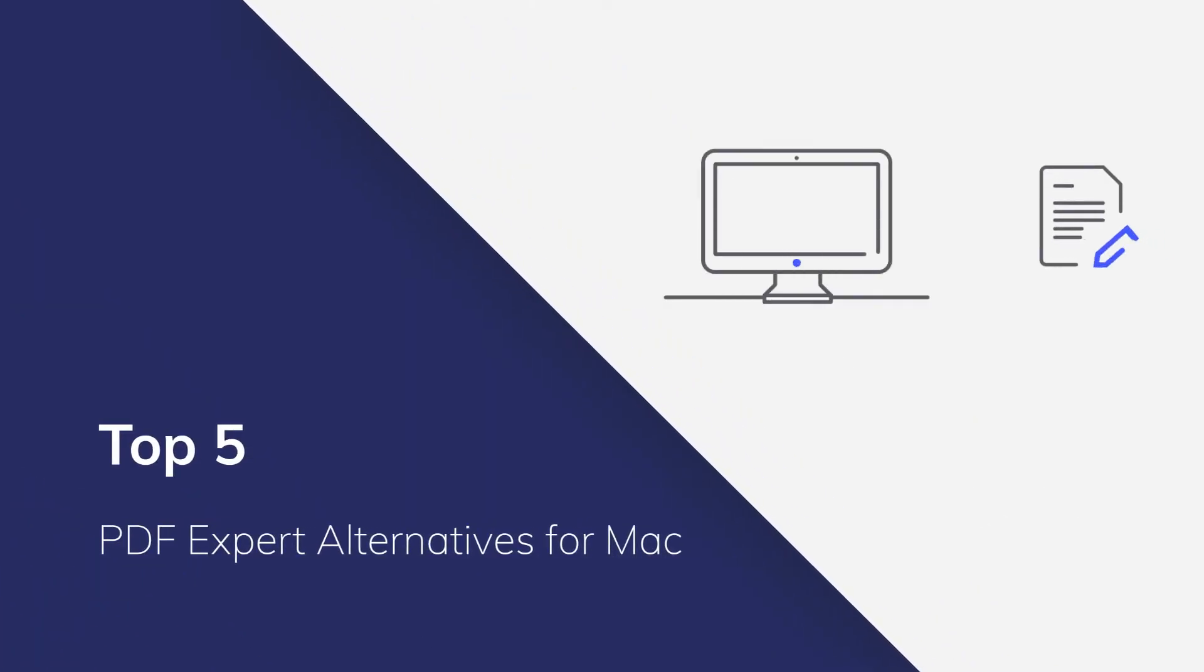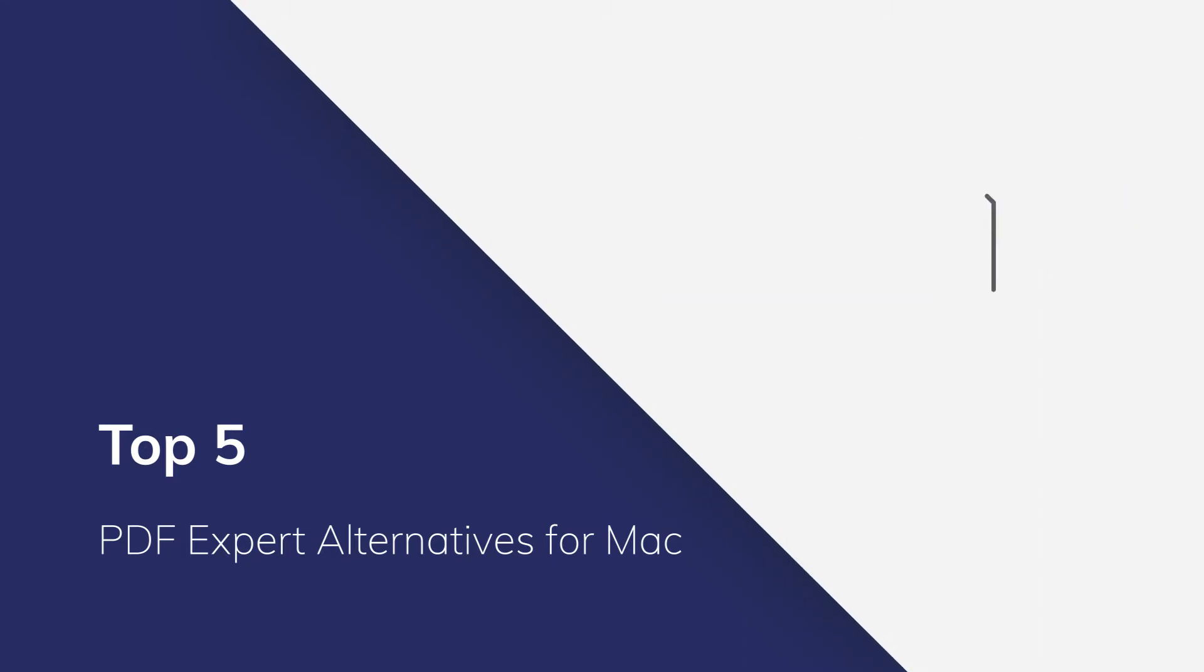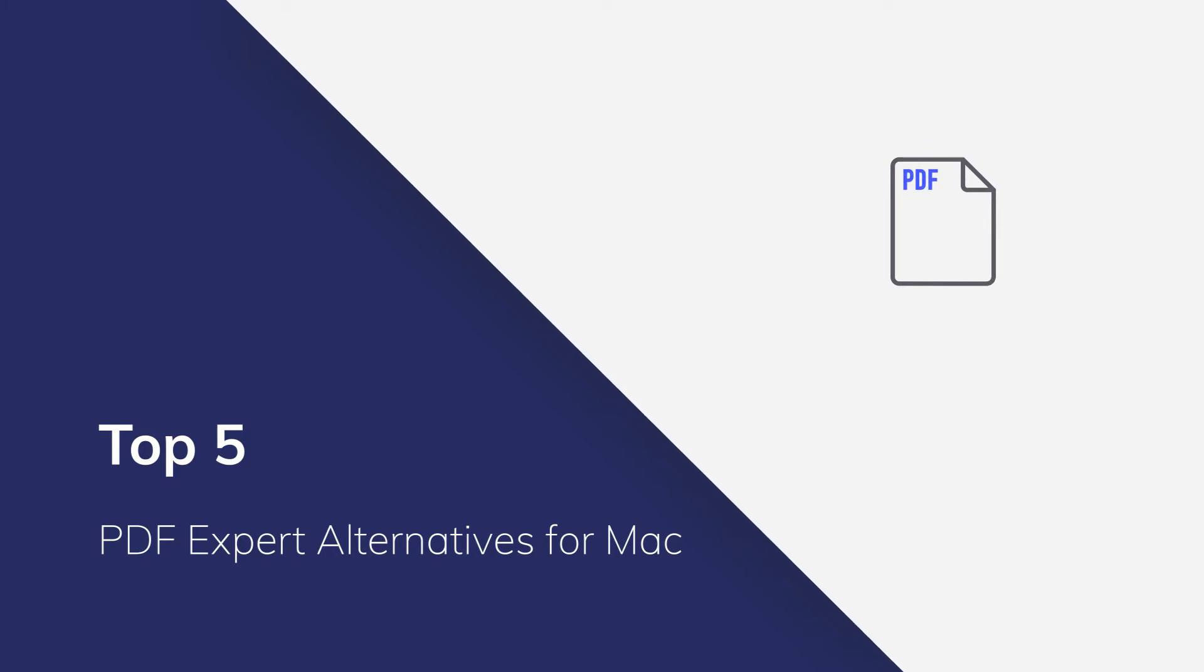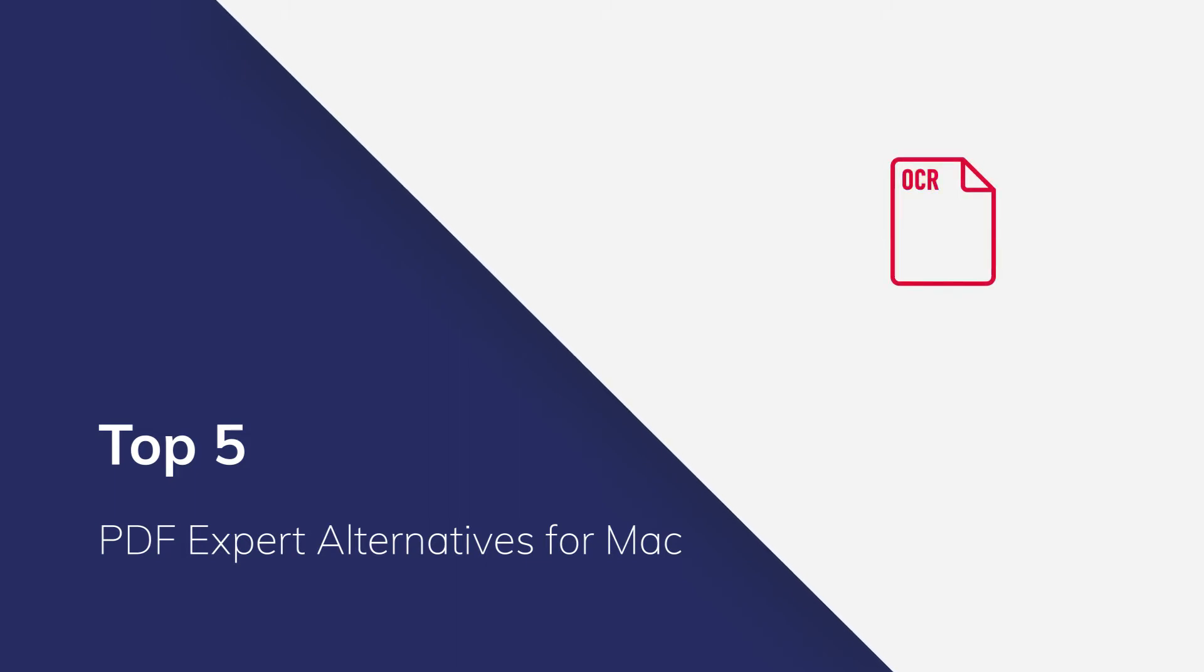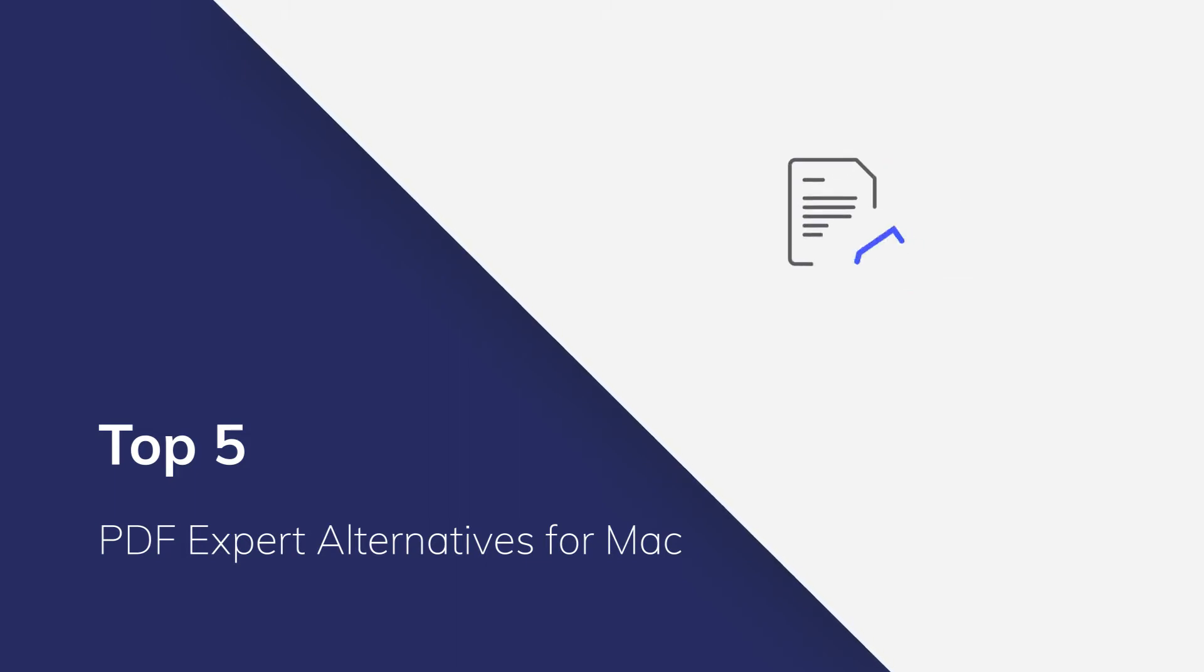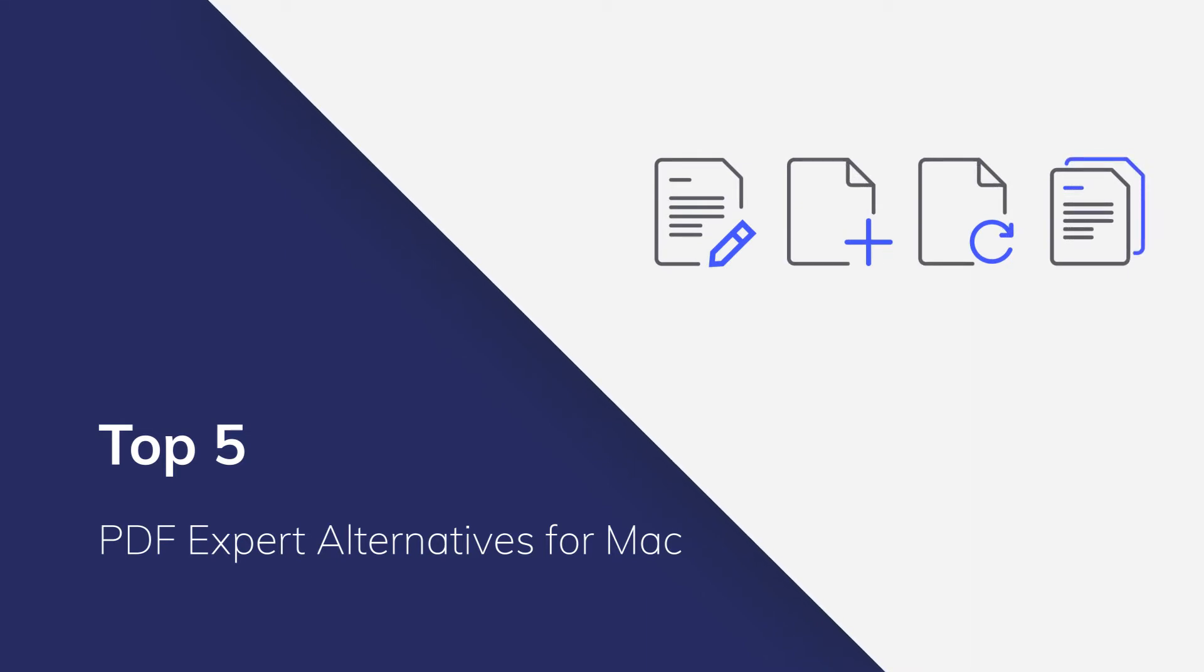PDF Expert is a popular PDF editor for Mac. However, some users would like to replace it since it lacks advanced features such as OCR. Finding a good PDF Expert alternative can never be an easy task. Some are complicated to use and some don't have a friendly price. Here we've selected the top 5 PDF Expert alternatives for you in view of the functionalities and price. Stop wasting time searching now and get started with our top 5 alternatives to PDF Expert.